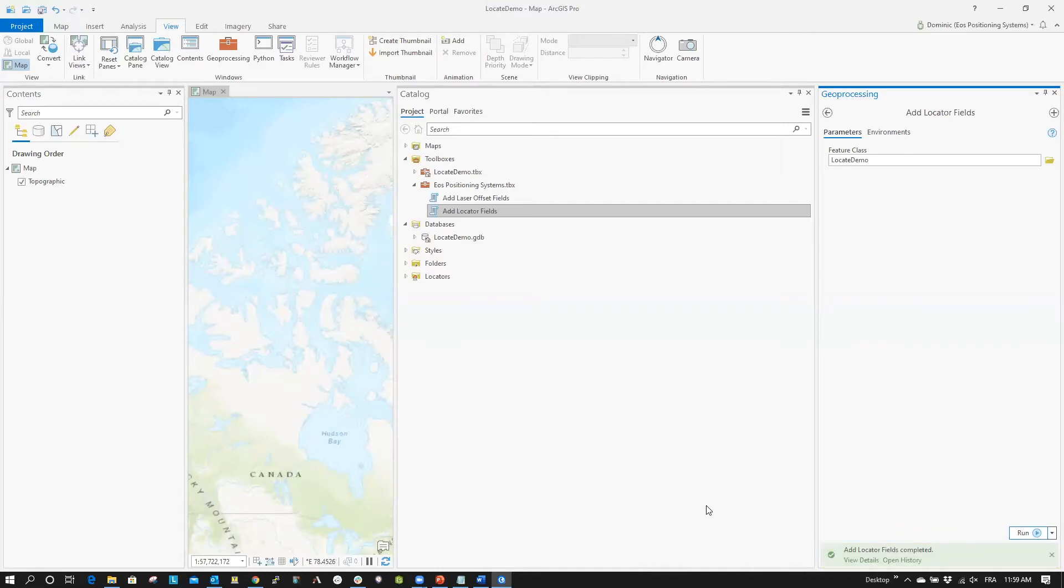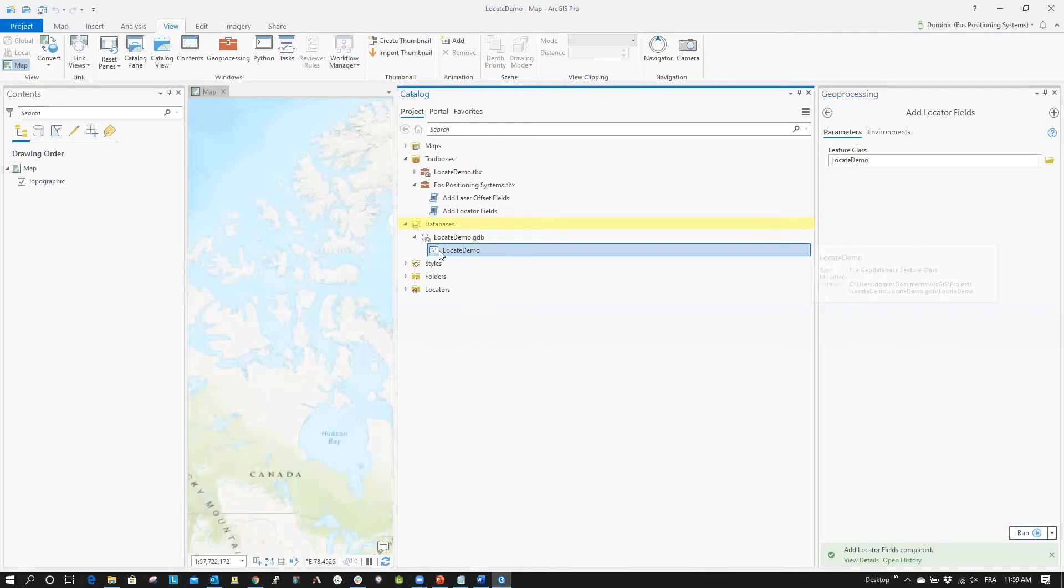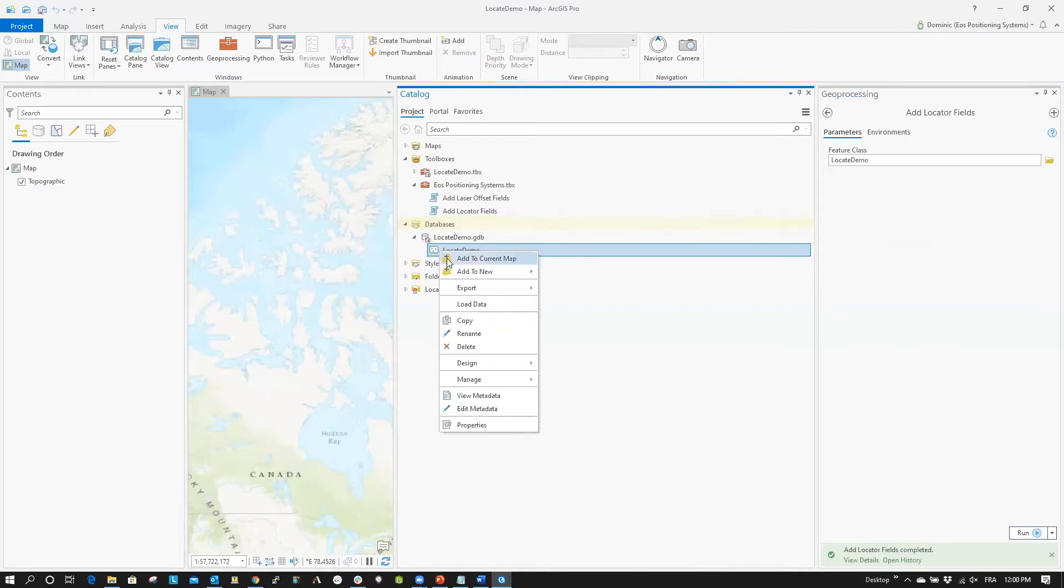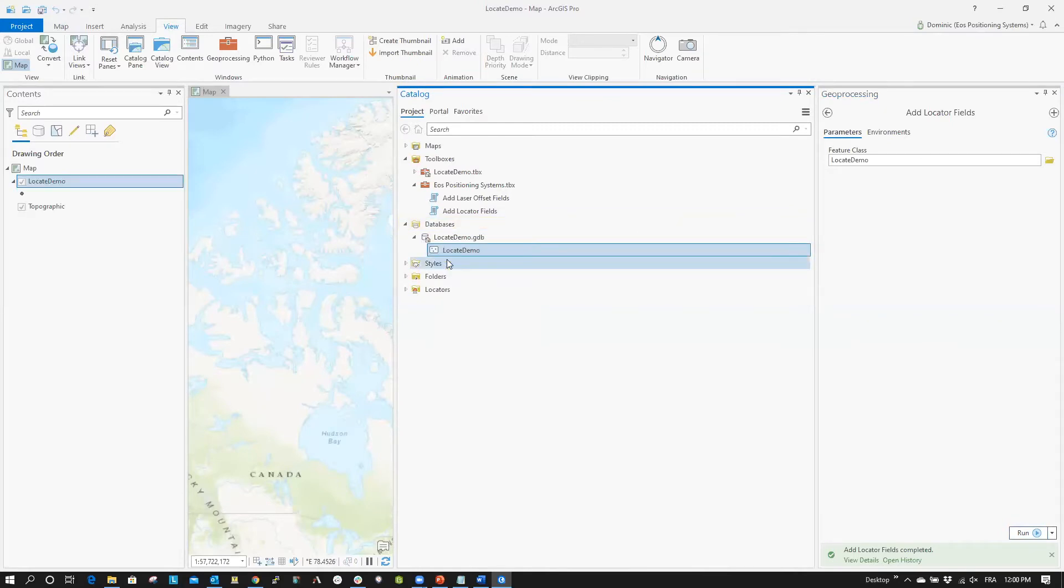Now, under the Catalog tab, under the Project tab, select Databases. Right-click your layer and select Add to Current Map. Your point feature class now has the GNSS metadata and the EOS Locate fields.